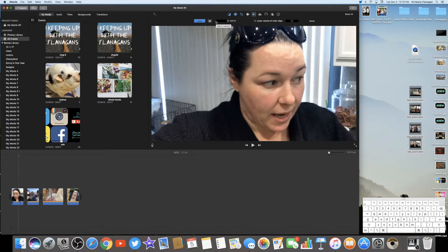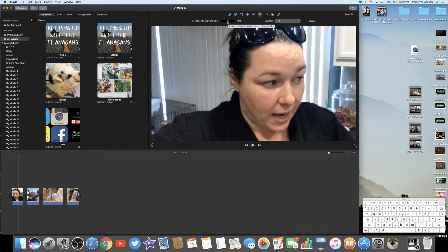The next one is Reduce Background Noise. I've used this a few times on certain videos but it's not something I do often. If you do use it, definitely play with the percentage bar — you don't have to keep it at 50%. You can bring it down to just 20% and see if that actually helps or if it distorts your actual voice. It is an option.